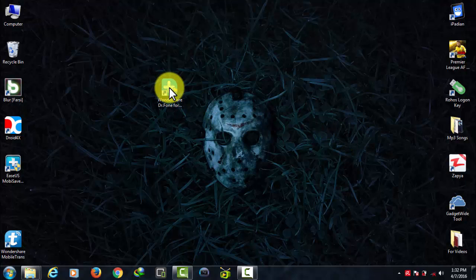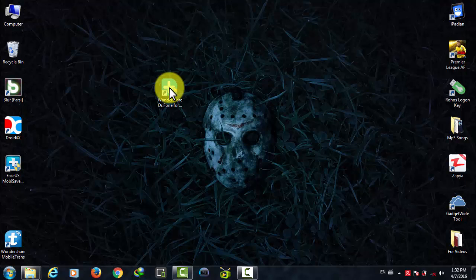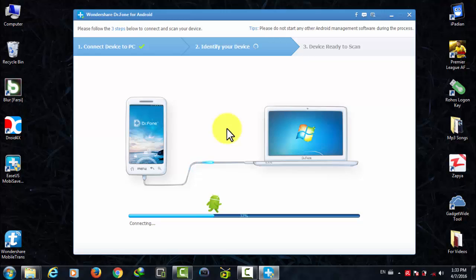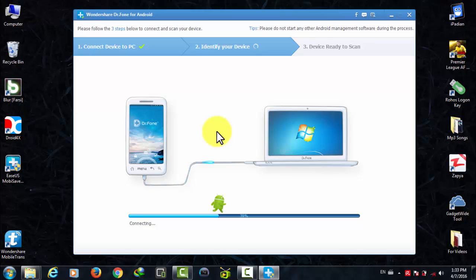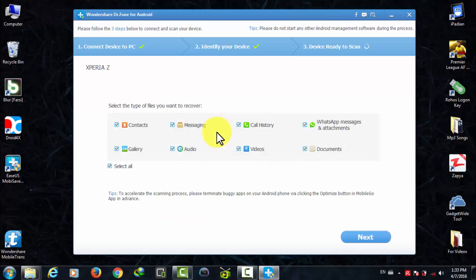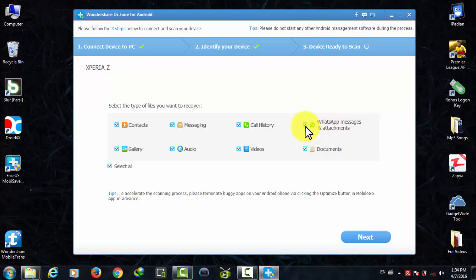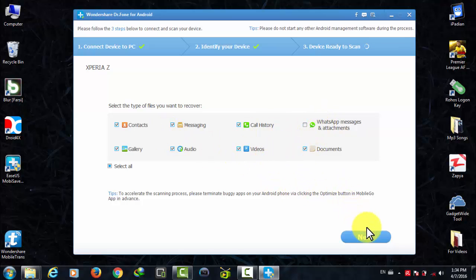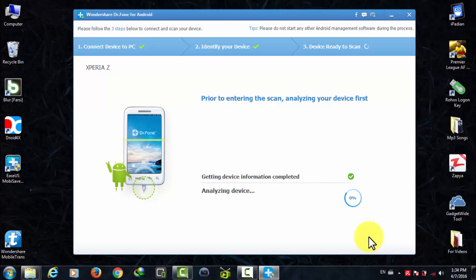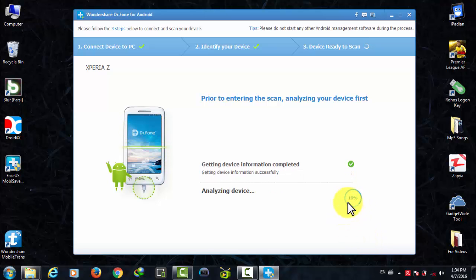Once you install the software, open it. After that click on yes. Once the software is open, just wait for a few seconds until the software detects your phone. Now select the file types that you want to recover. In my case I am going to select all except WhatsApp messages and attachments because I don't use WhatsApp. After that click on next.